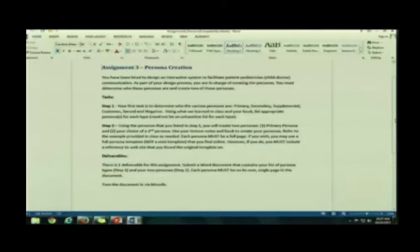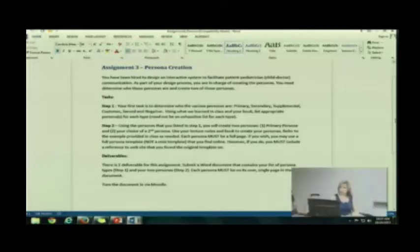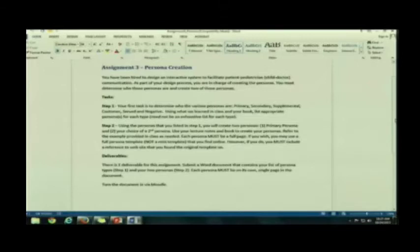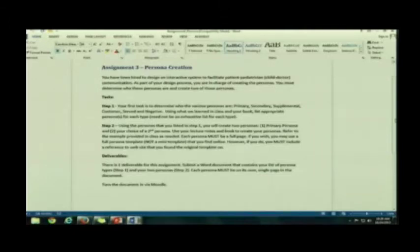I give you a scenario, and then you need to do three things. I broke it down into two steps. So here's your scenario. You've been hired to design an interactive system to facilitate patient-pediatrician-child-doctor communication. As part of your design process, you are in charge of creating the personas.